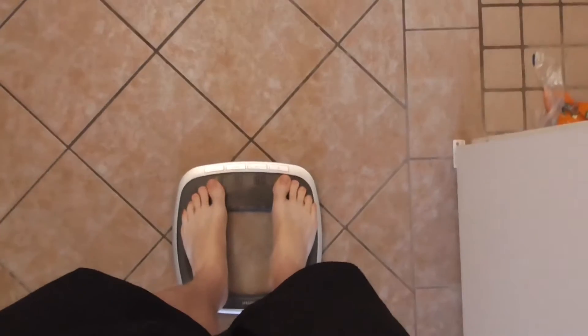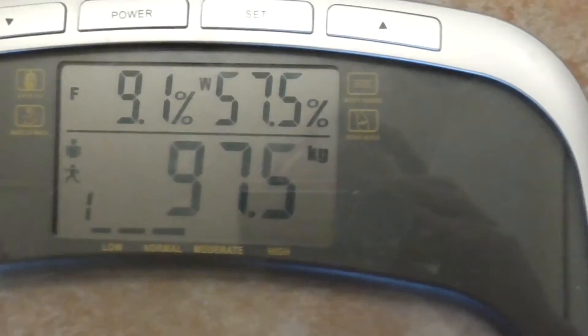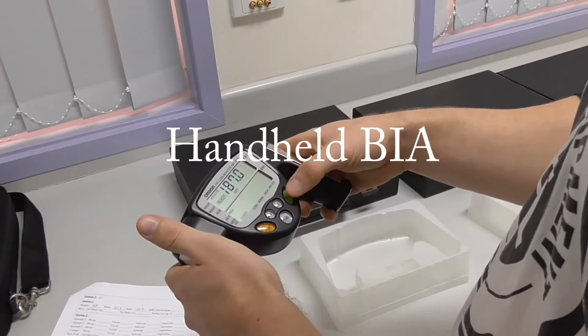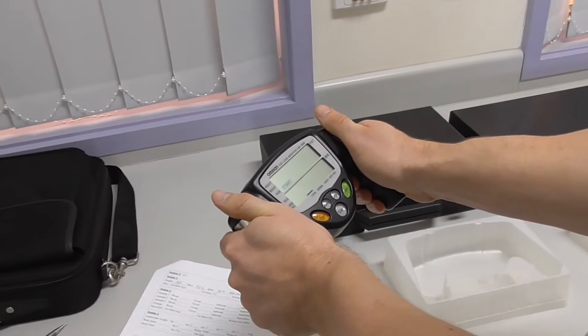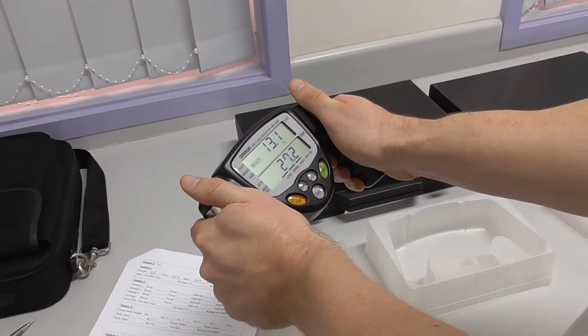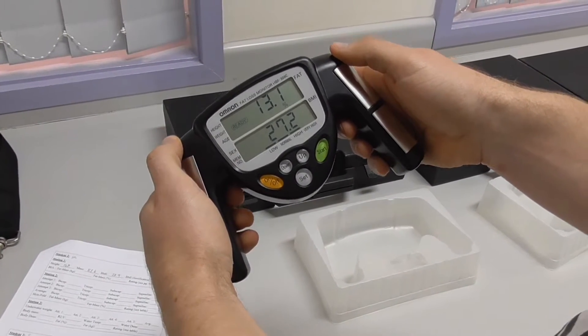I'd hazard a guess I'm maybe 12 to 13% body fat, somewhere around that. The home scales gave me 9.1% body fat. And then the second reading came out at 13.1% body fat, with a weight of 97.5 kilograms.